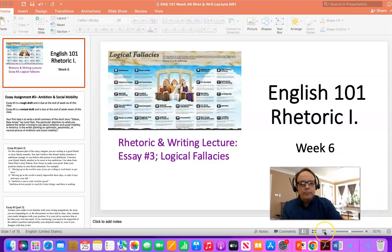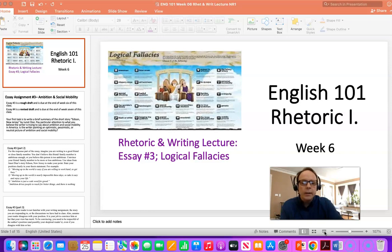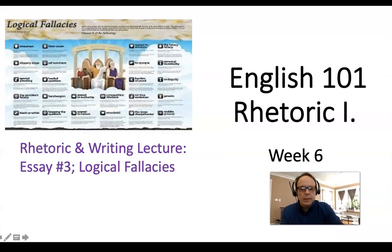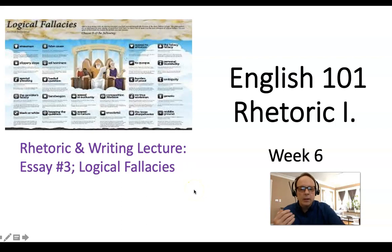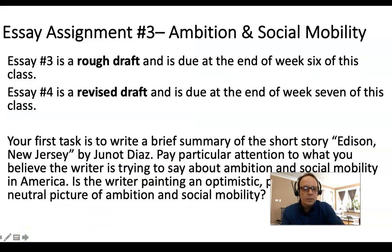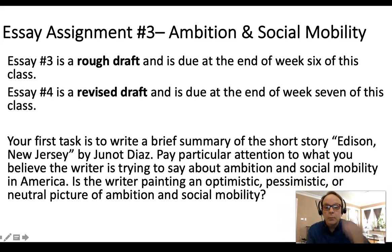Welcome to our Rhetoric and Writing lecture for week six of English 101. This is the lecture where we focus on the rhetoric and writing part, versus the reading or overview lecture. This week we're going to talk a little bit about essay three and then mainly cover logical fallacies. I'll try to get through this as quickly as I can to keep the video fairly brief.